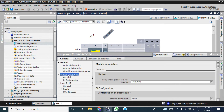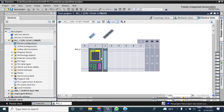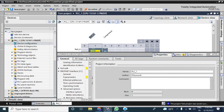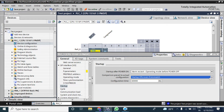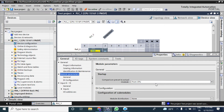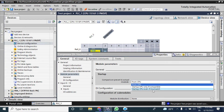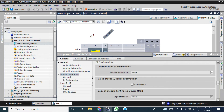Go to module parameters — it will open the startup condition of your module. By default it is set to 'from CPU'. During the CPU configuration you have seen that you can choose the startup condition, such as startup even if the CPU configuration is mismatched. If you keep it set to 'from CPU', it will take that setting, or you can set it from here directly.